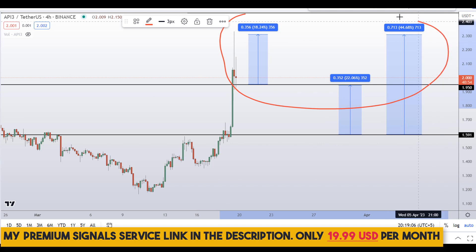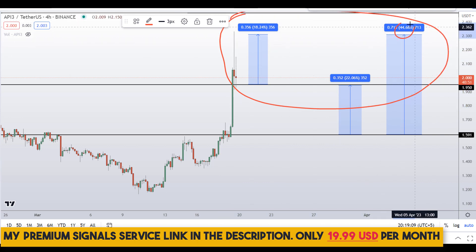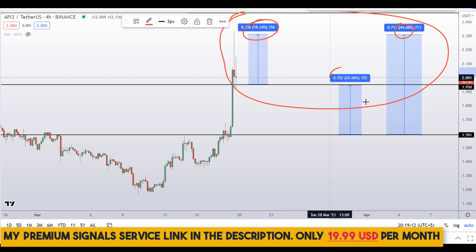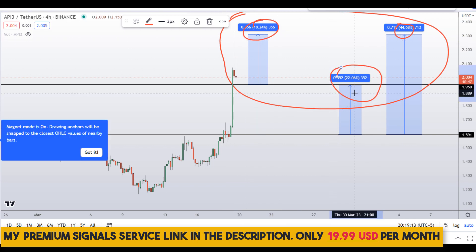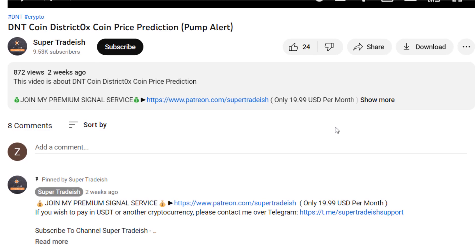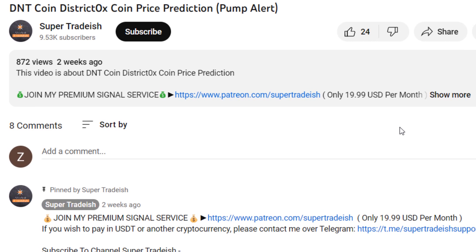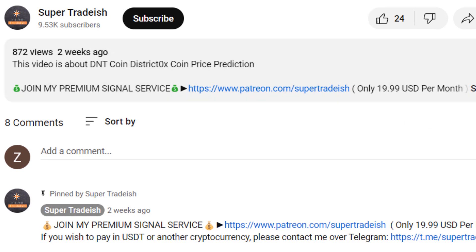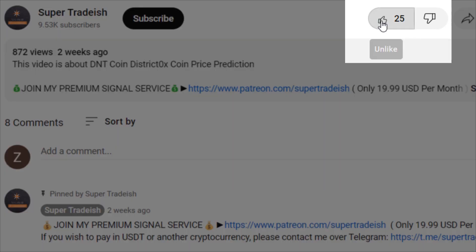So on API3 coin you have two dip scenarios with three targets: one could give you around 44% gains, 18% gains, and 22% gains. I hope this content was useful to you — if you liked it, please smash the like button and subscribe to this channel.